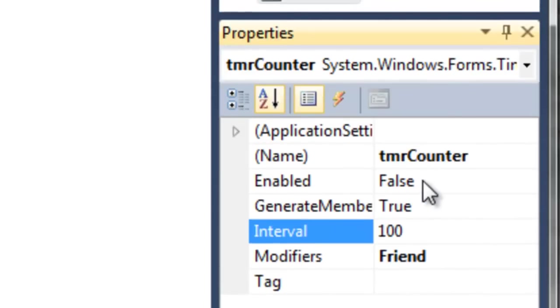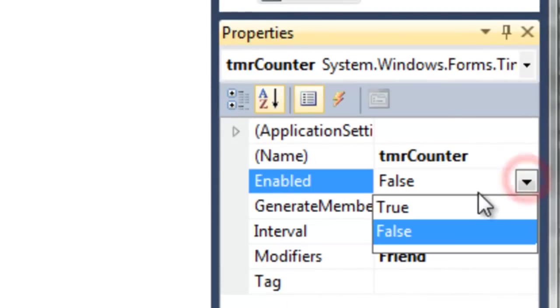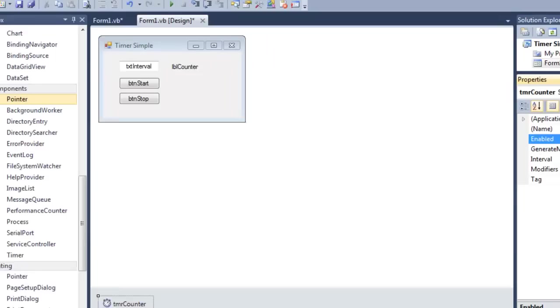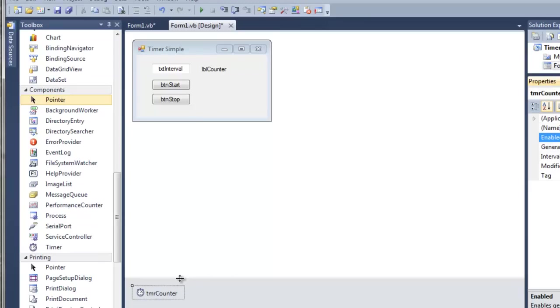To begin, let's change this enabled to true. By enabling the timer, the timer's code will automatically begin after the form loads. Let me show you how to add code to the timer. If we want something to run at a particular time, in this case our interval is 100 milliseconds or 0.1 seconds, we would need to add that code under the timer.